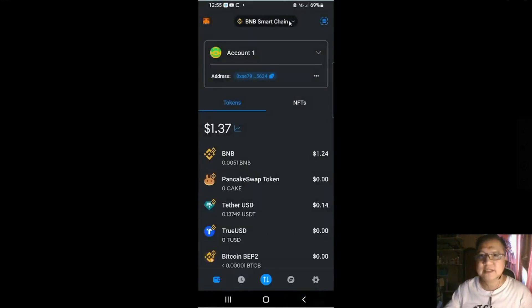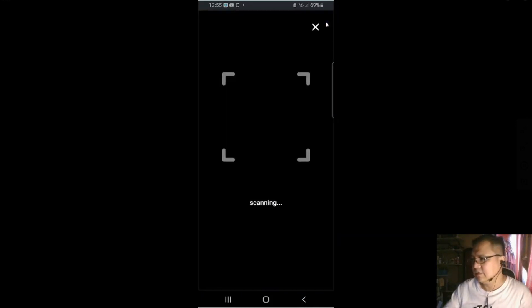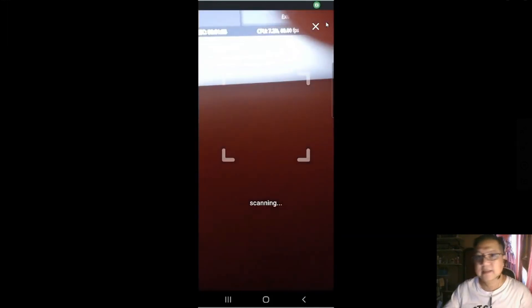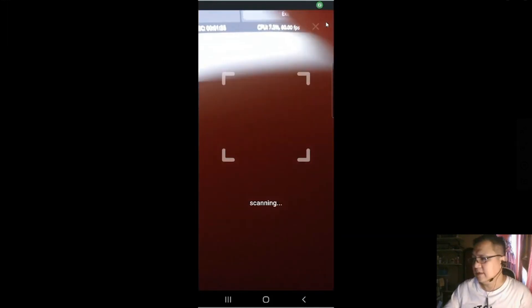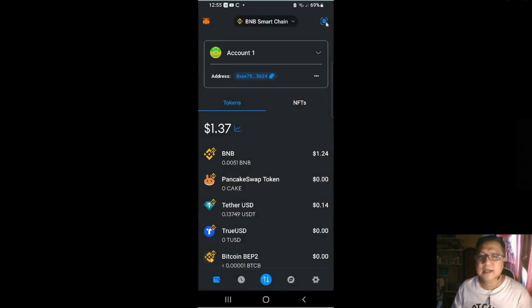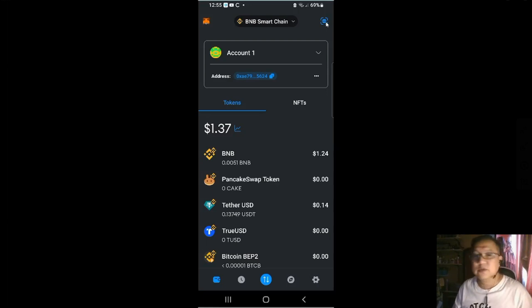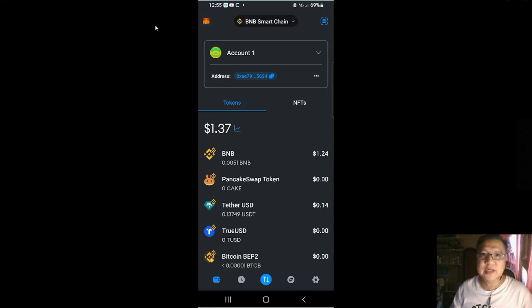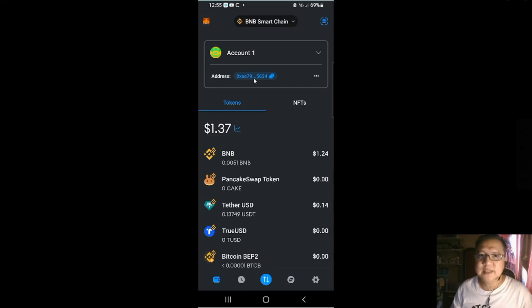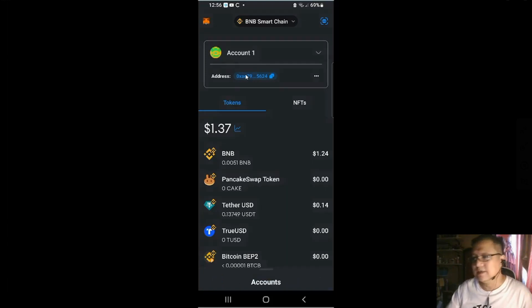And on the other one is you could scan if you want to be sending a token or a coin to another wallet. And this one is your account section plus the corresponding address. So per account, there's a different address.